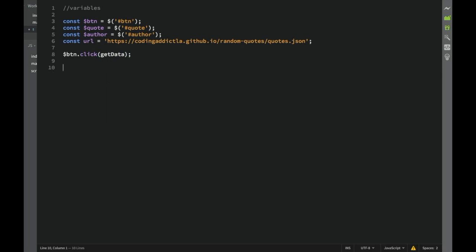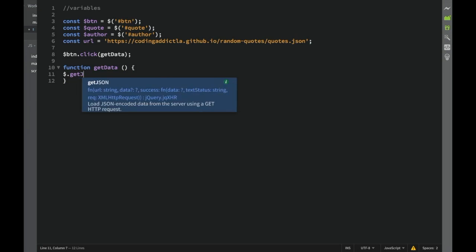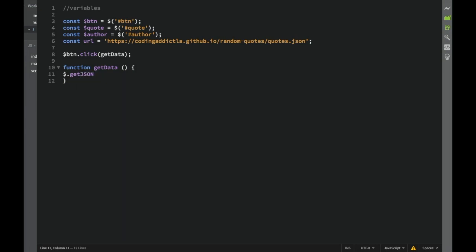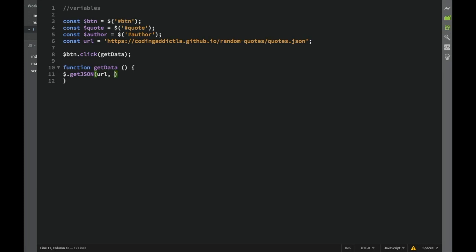Now let's write the getData function. We declare function getData() with no parameters. Inside, we call $.getJSON and pass our url variable. Then we provide a callback function which we call jsonData - this is where we handle the data that comes back. So $.getJSON(url, jsonData) is our Ajax request.